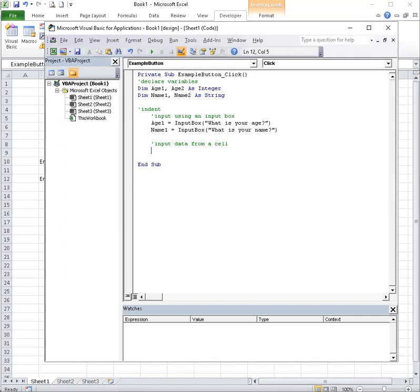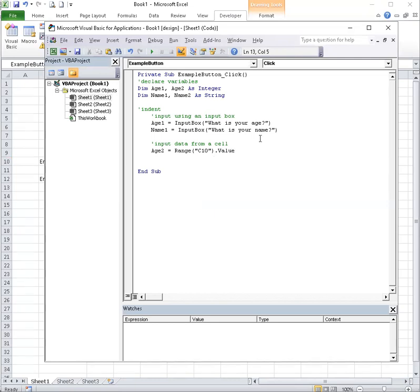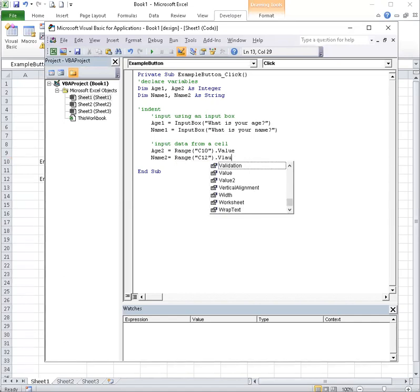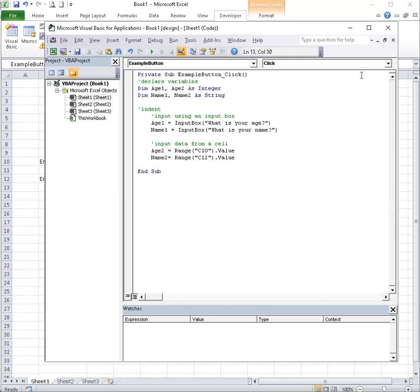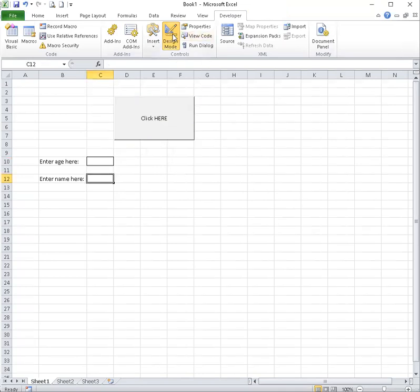Now, how do we input data from a cell? So we're going to put the variable name again. Age 2 this time. Equal to range open bracket double quote C10. Remember, the cell address for where the data will be typed in. .Value. And the name 2 equal range value. I think it was C12. So was it C12? Yes, it was.